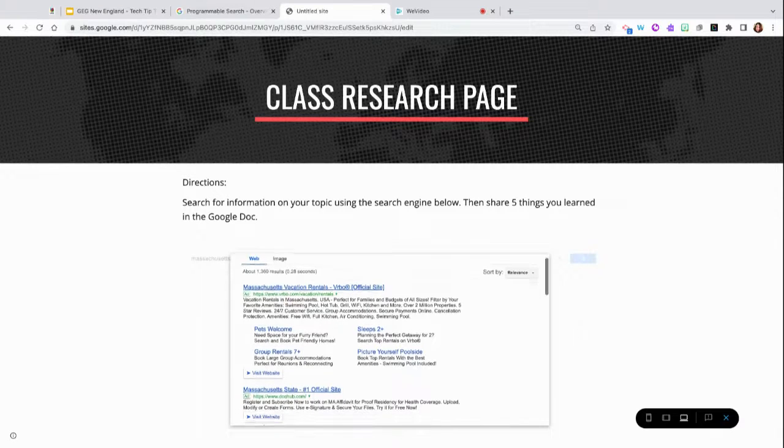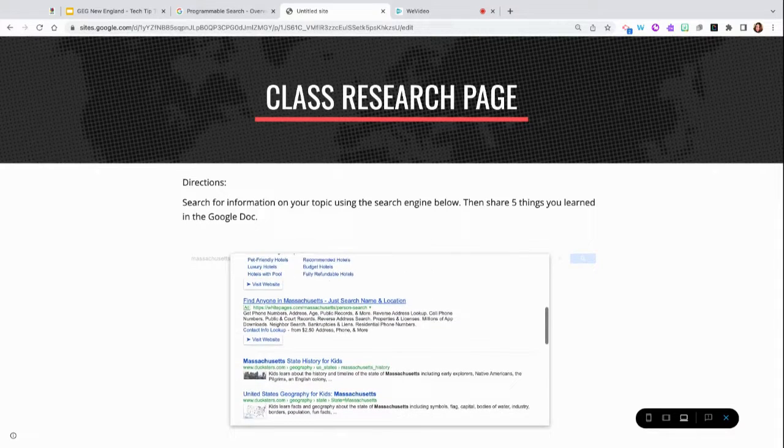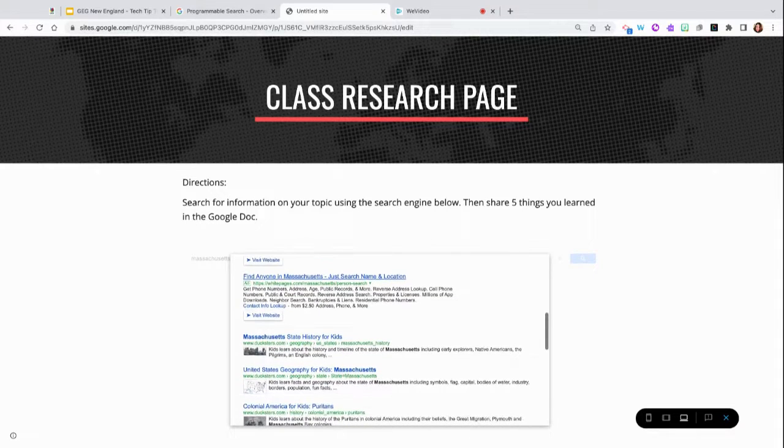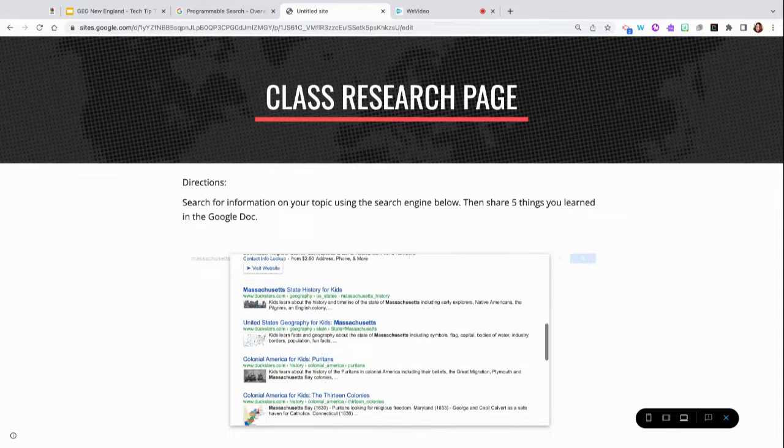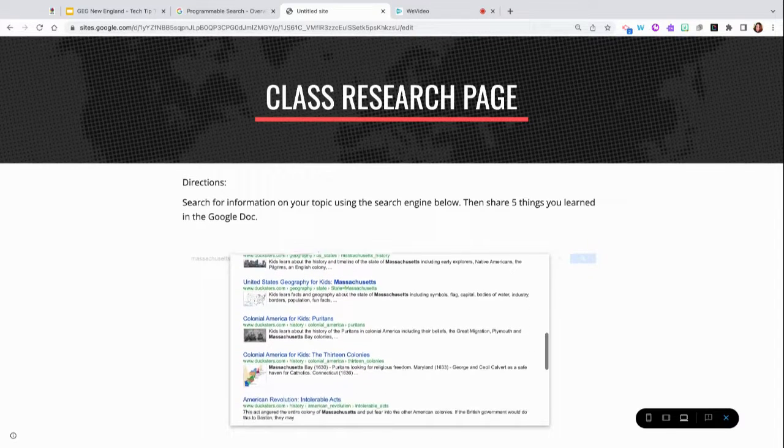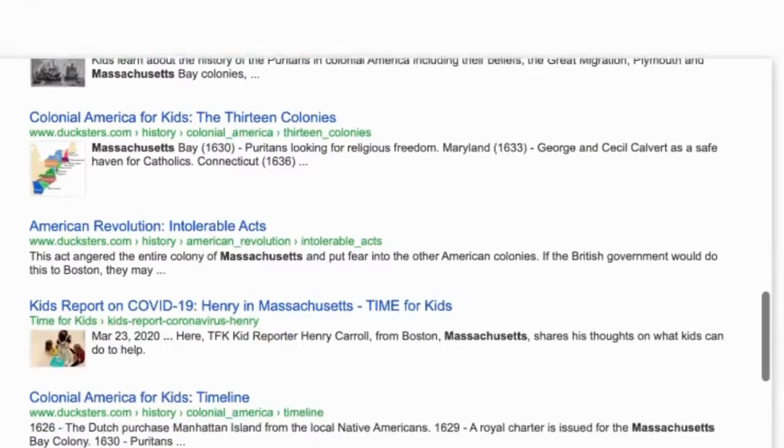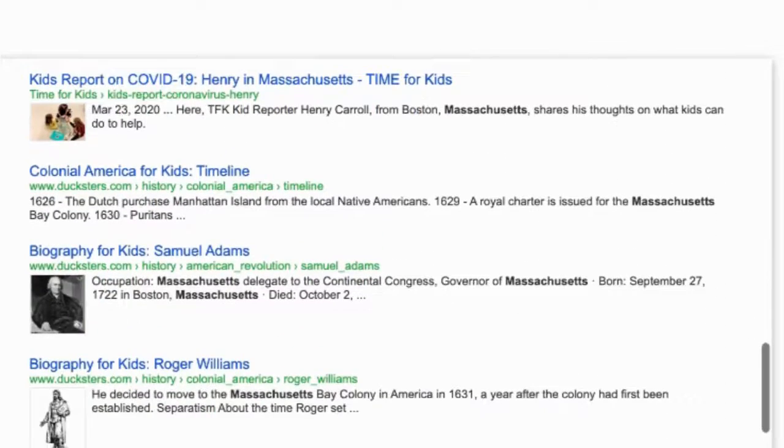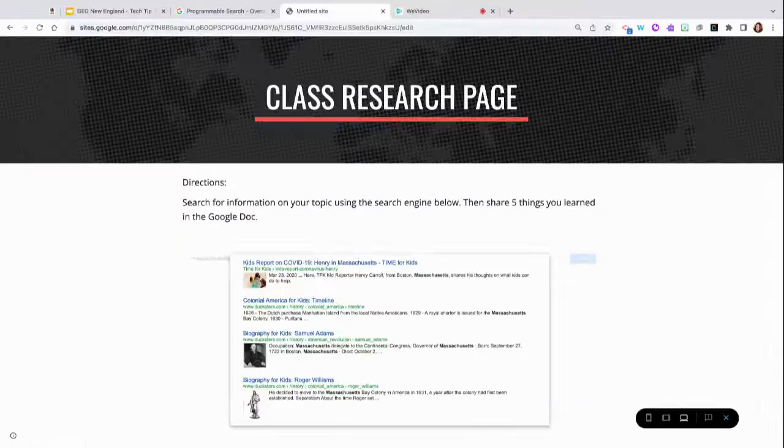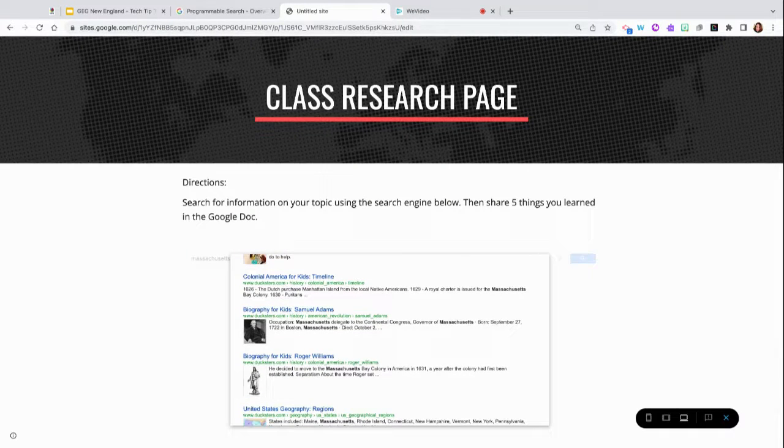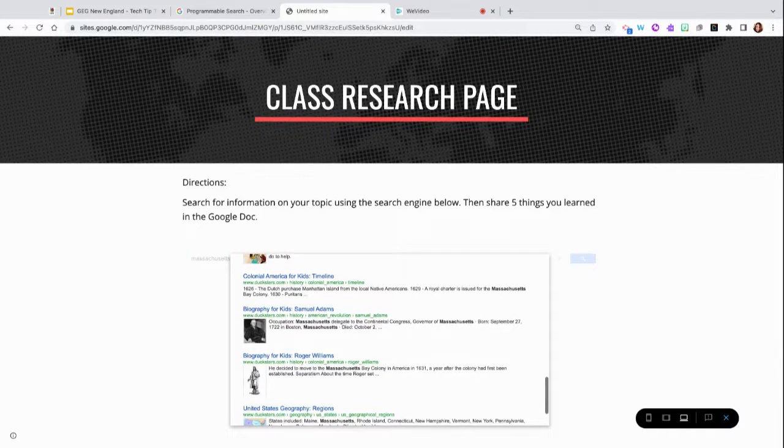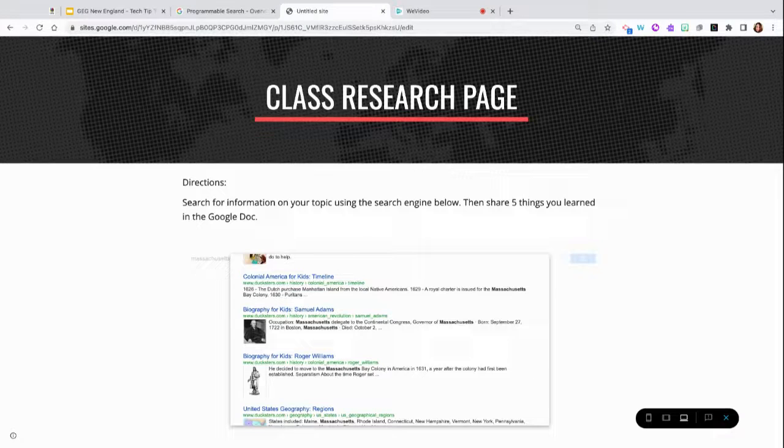After students scroll past the advertisements, they will then receive information only from the websites that you included. So I can see Time for Kids and Brain Pop and Dexters, and all those websites are the only results that students will gain access to. So have fun creating your very own search engine.